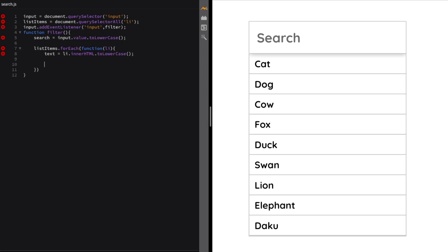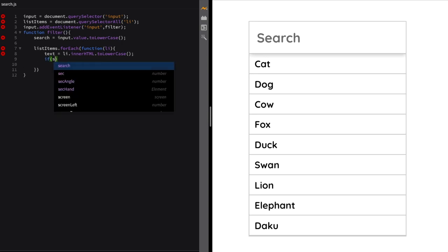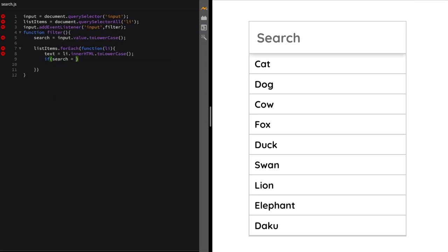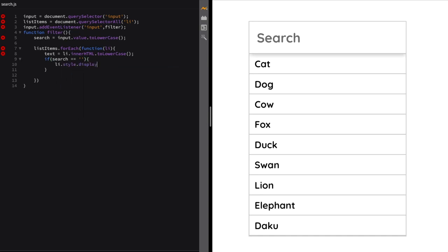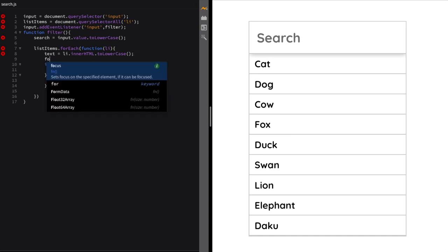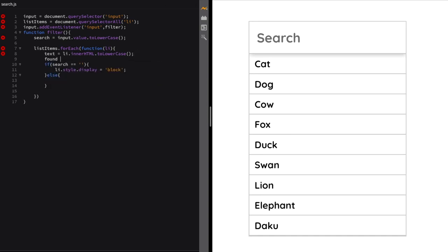Now it's time for some conditional blocks. First of all, we'll check if our search query is empty. If so, we'll display all list items by setting the display property to block.